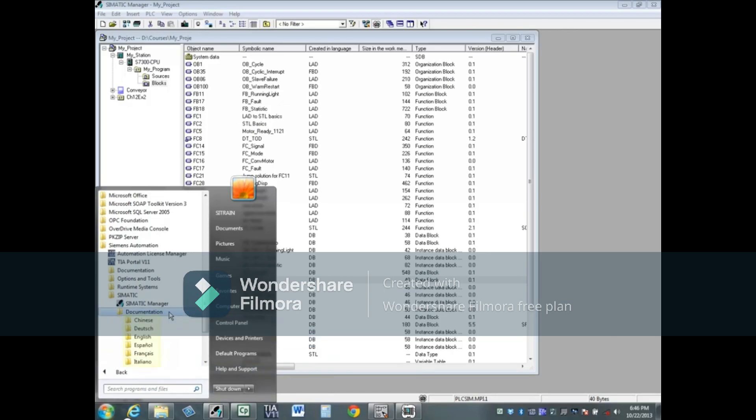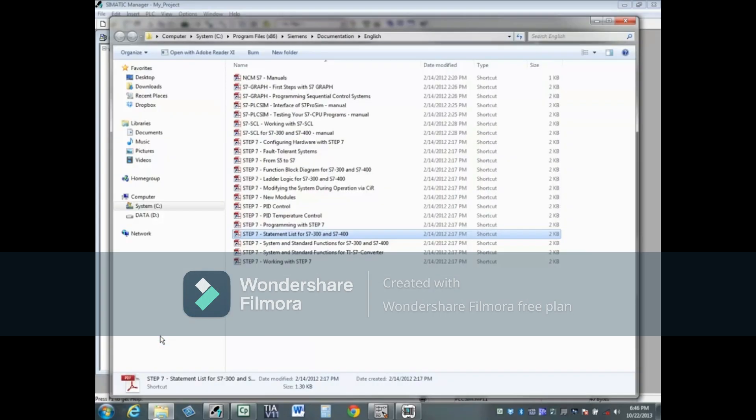Note that only installed languages will display. We will choose English. Locate and open the manual called Step 7 Statement List for S7-300 and 400.